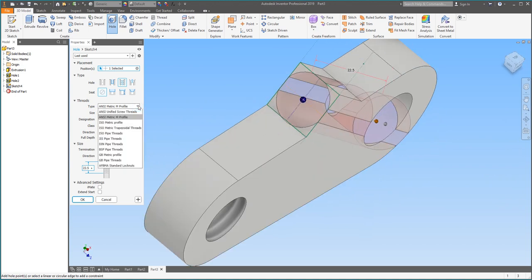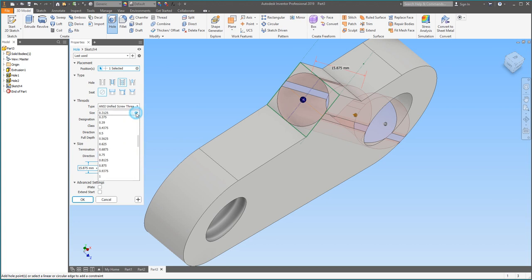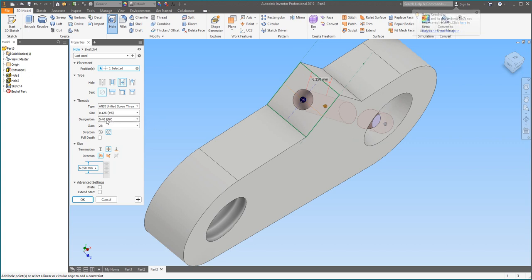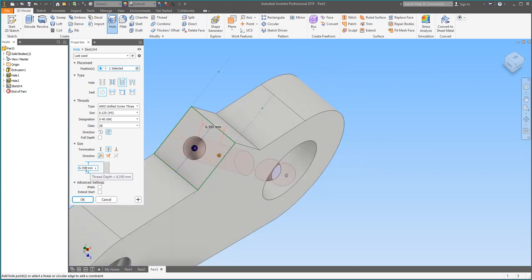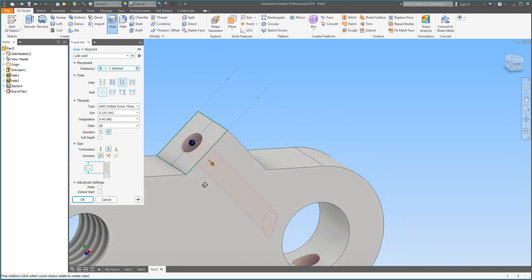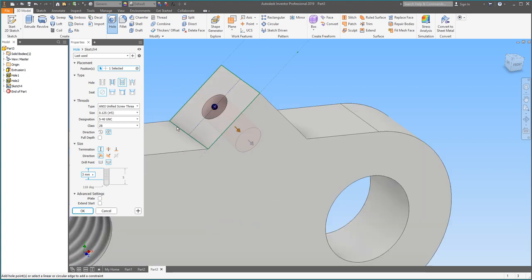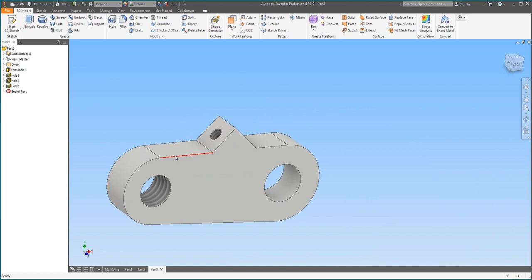Go up to the Hole Tool — it automatically selects, but it kept the sizes from our previous hole, which looks a bit overwhelming. So right away we're going to change the size. Go up to ANSI Unified Screw Threads as the thread type. Under Size, scroll up to 0.125 — that's a number 5 screw. The designation is 540 UNC, which is fine. Change Thread Depth to 3, change the termination back to Distance and make the distance 5. Make sure the thread depth is lower than the hole depth. Click OK and our final hole is in place.